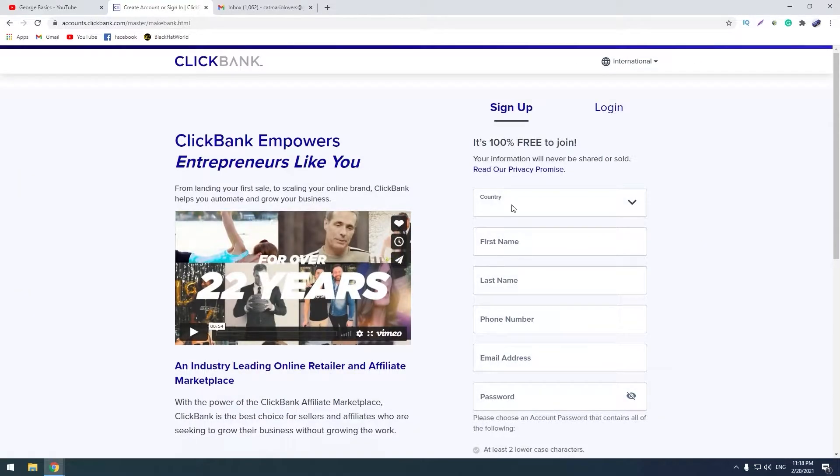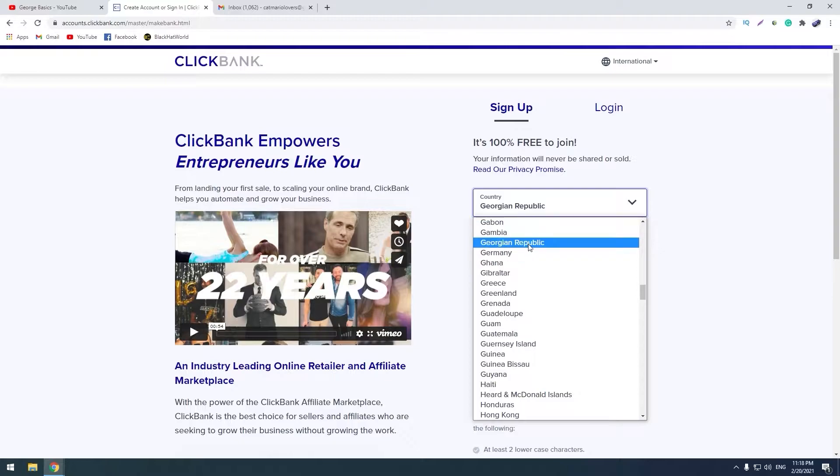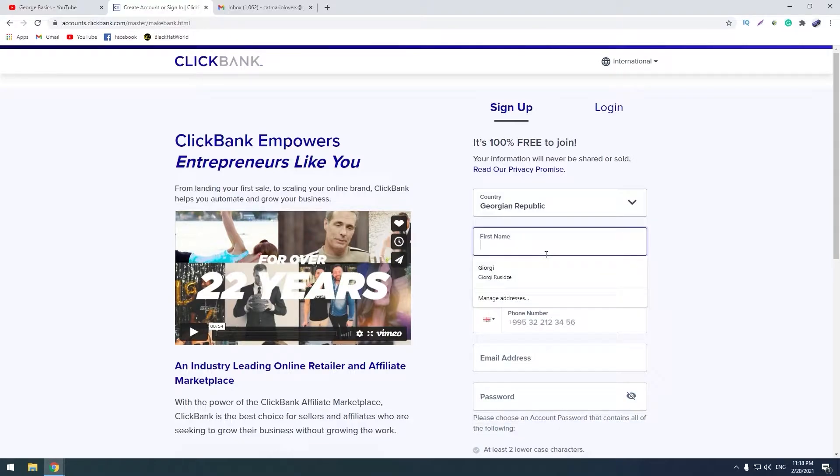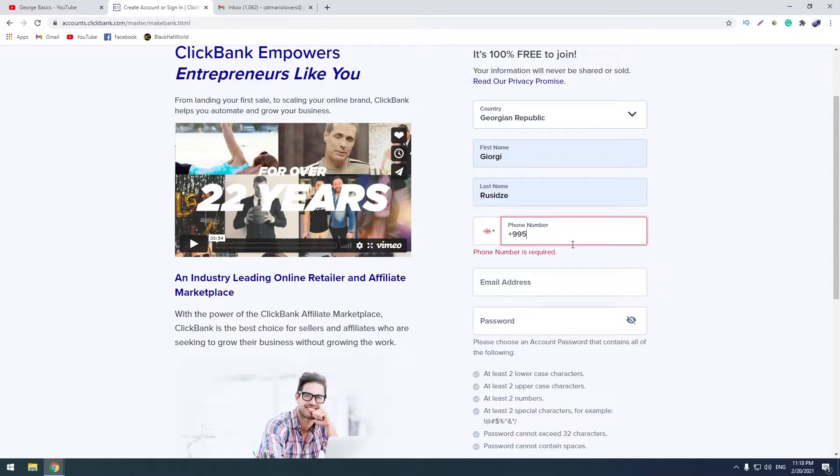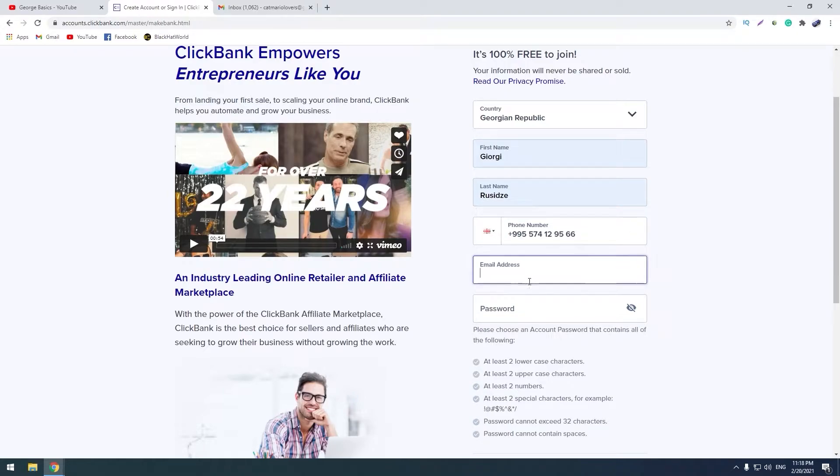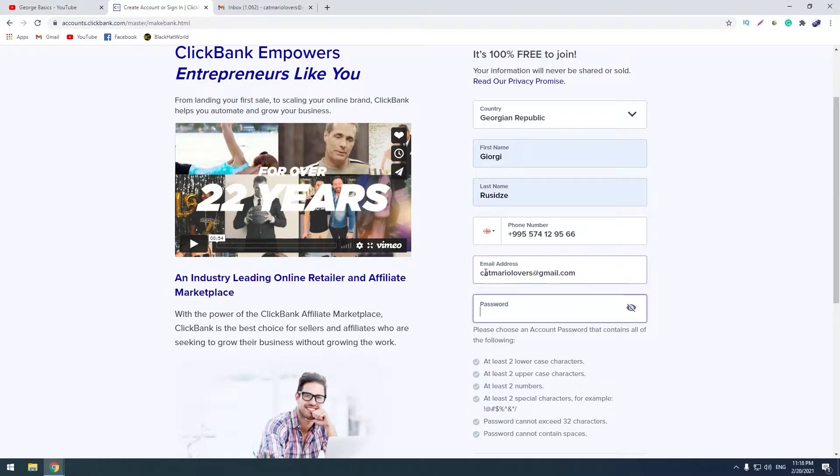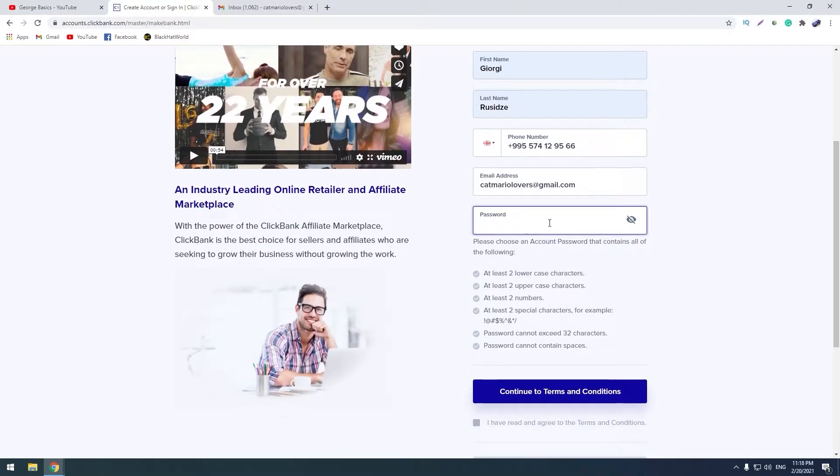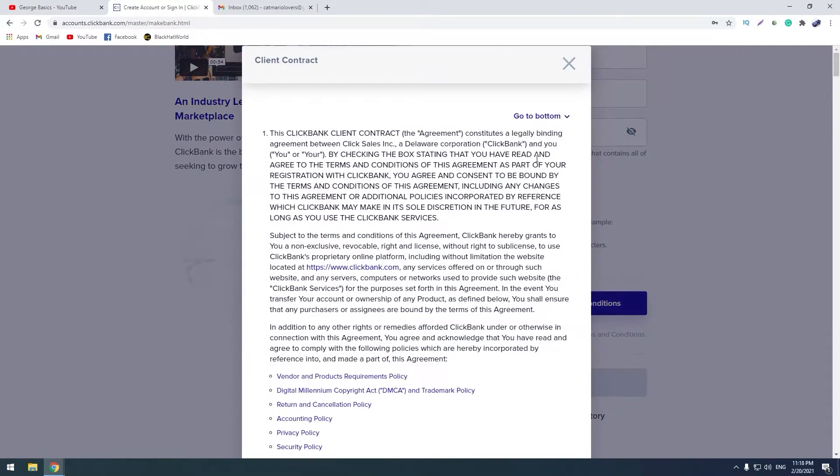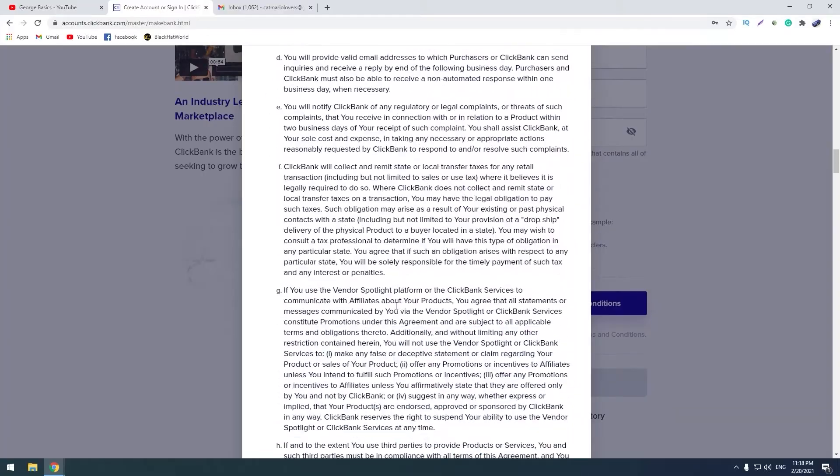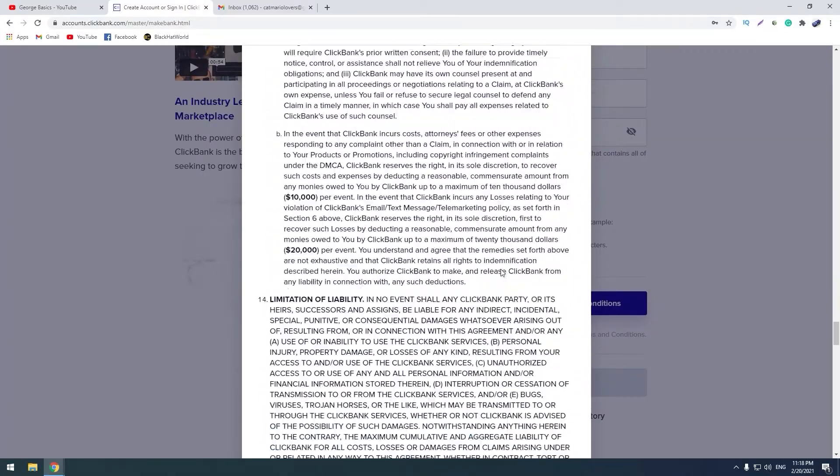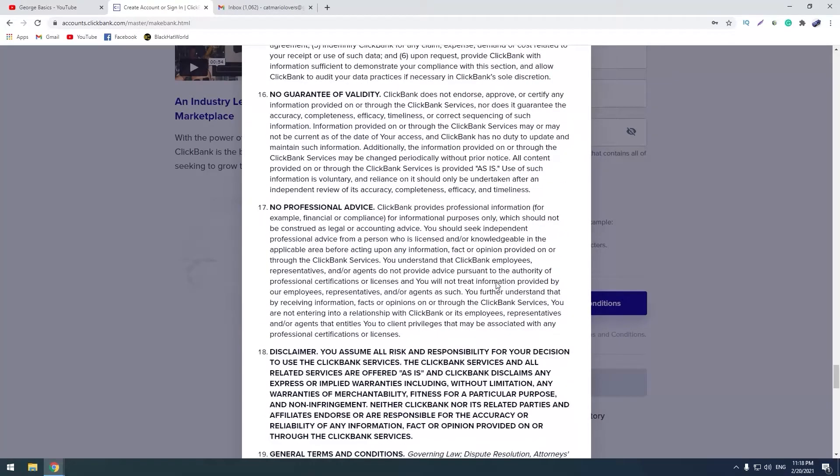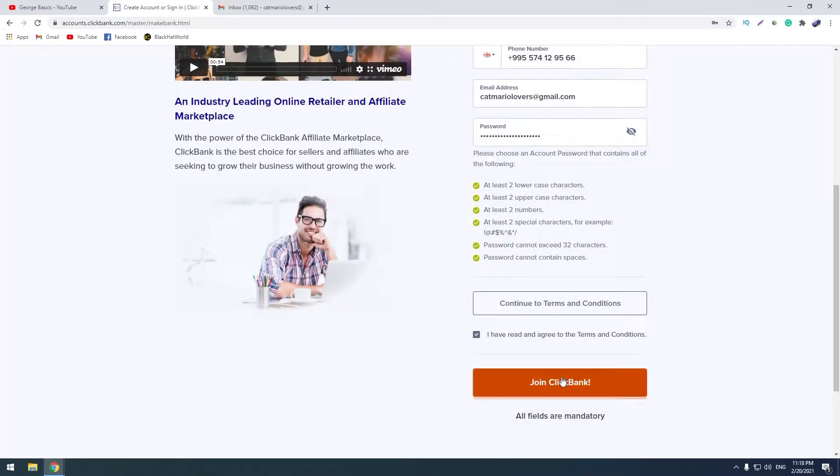My country is Georgia, my name is this. Okay, my email address, for example this one, and here you should write your password. Terms and conditions - you should read this, it's too long. We need some time to go to the bottom. Okay, accept and join ClickBank.